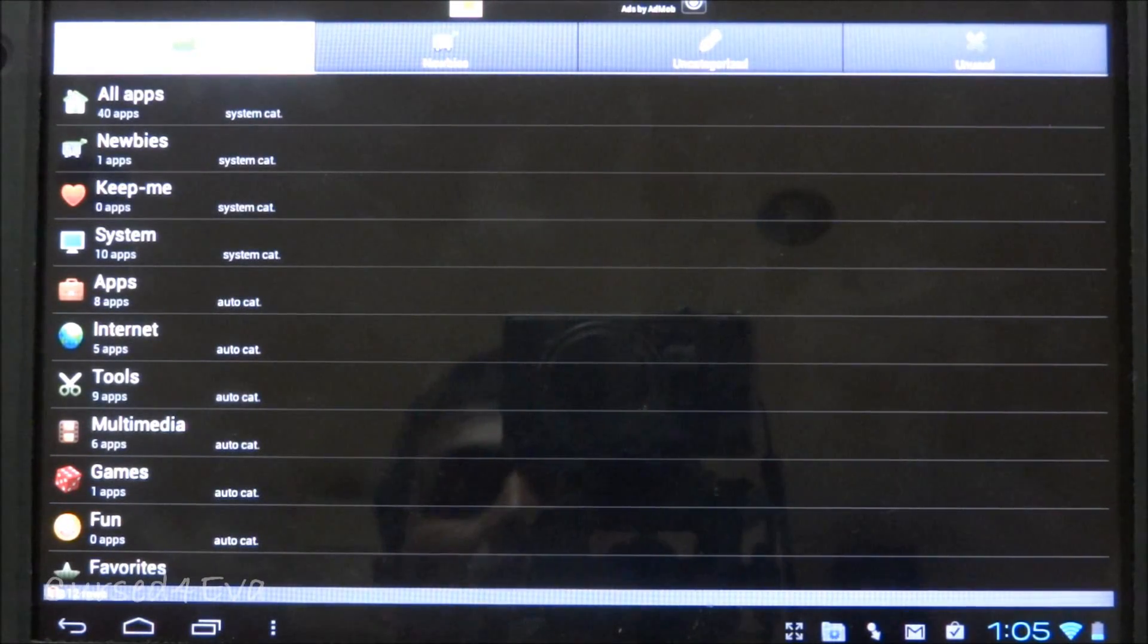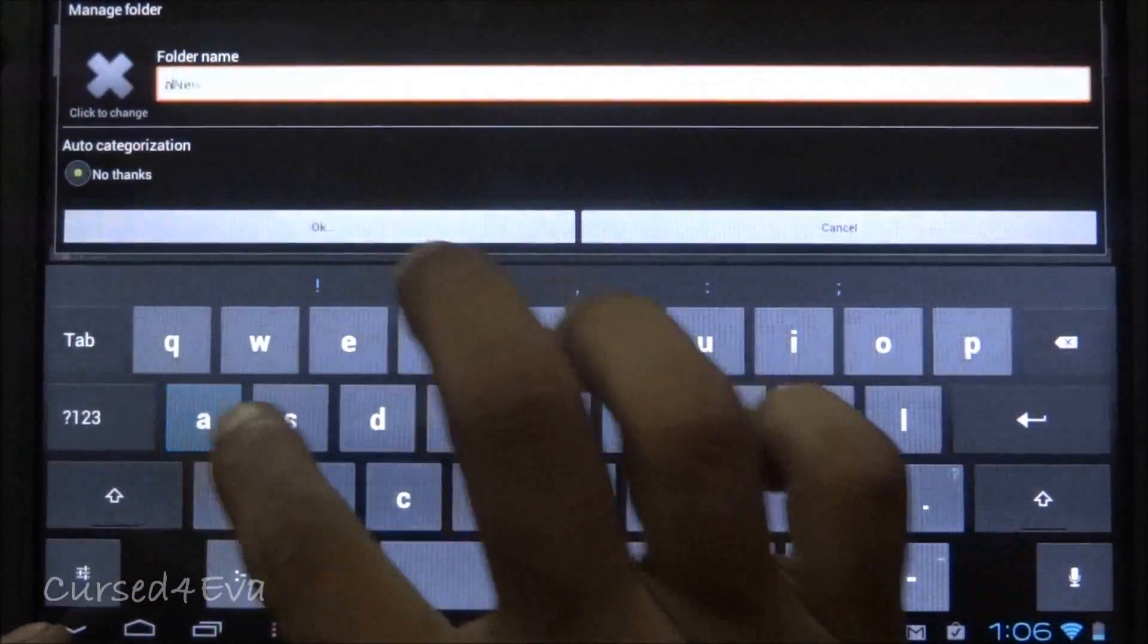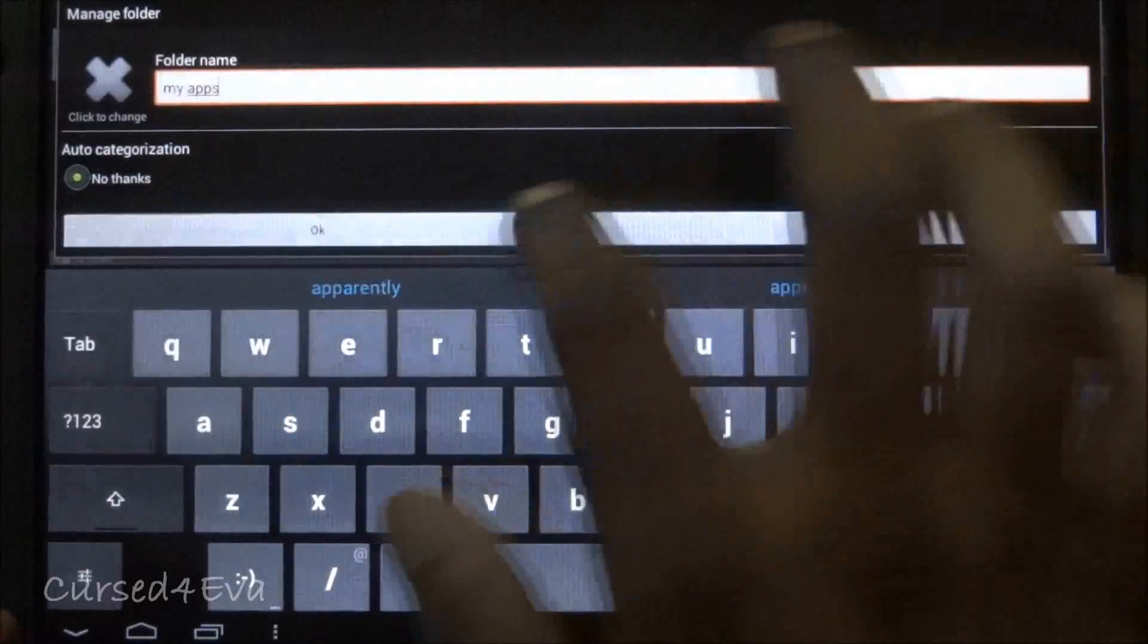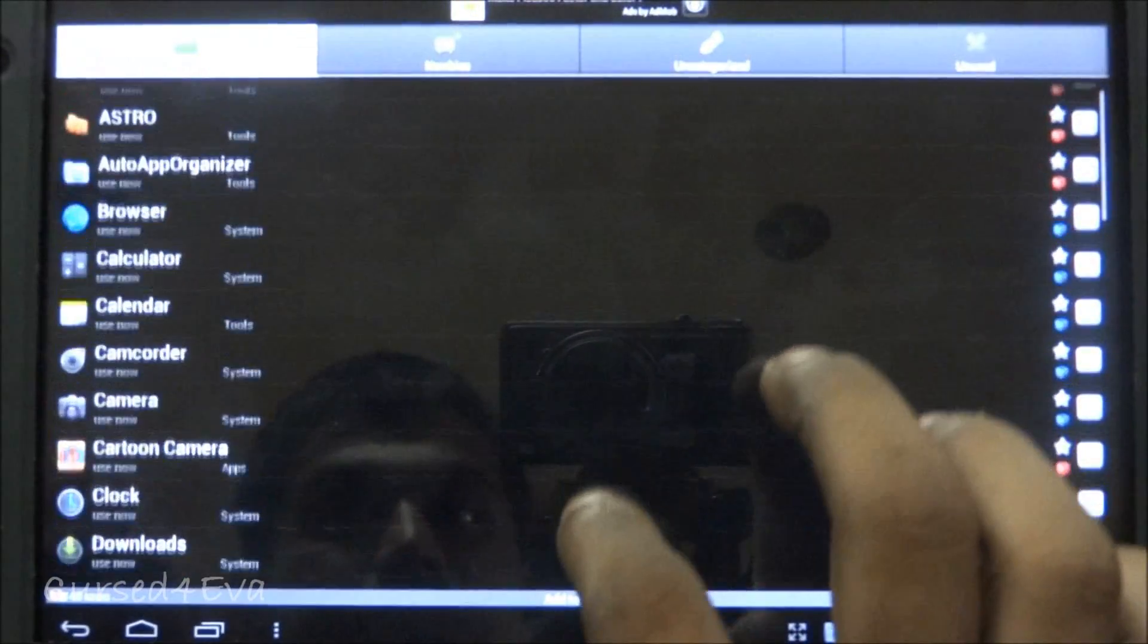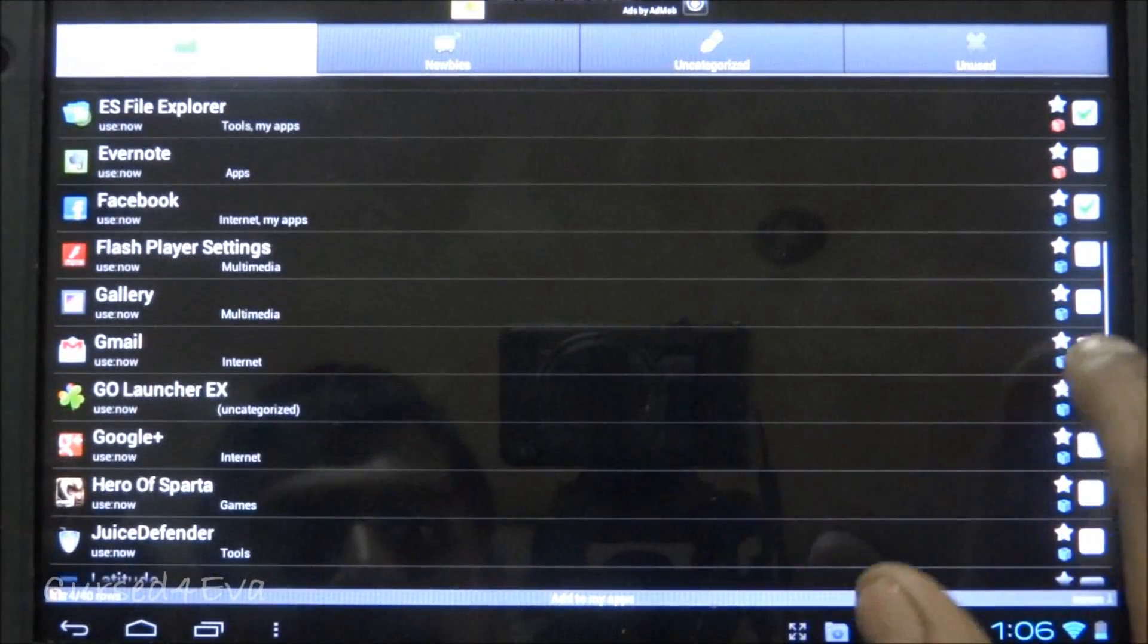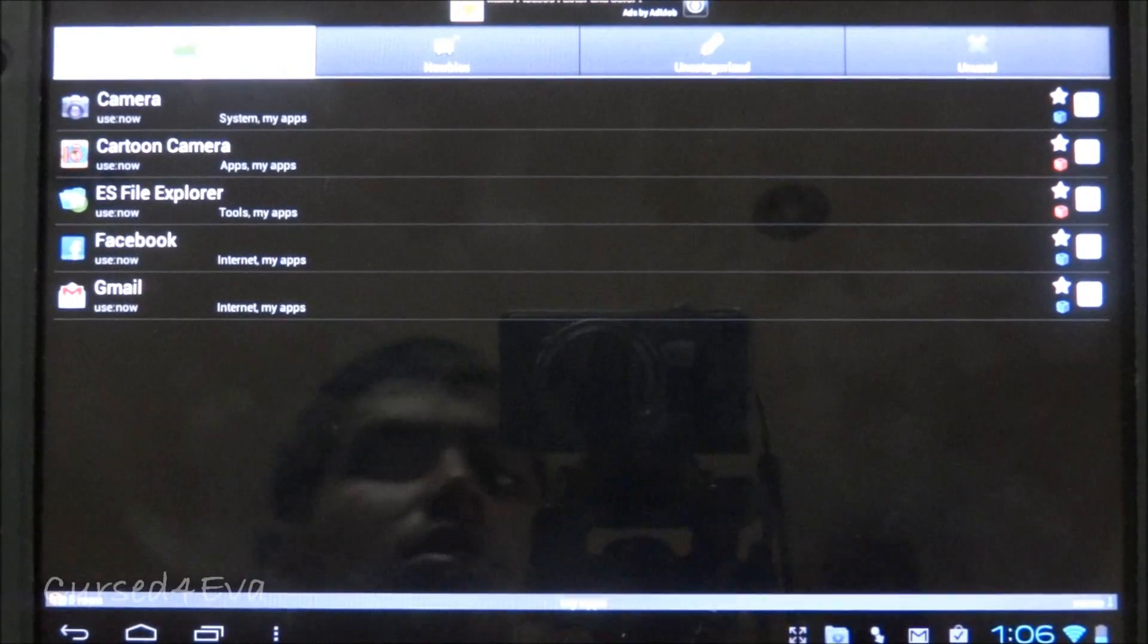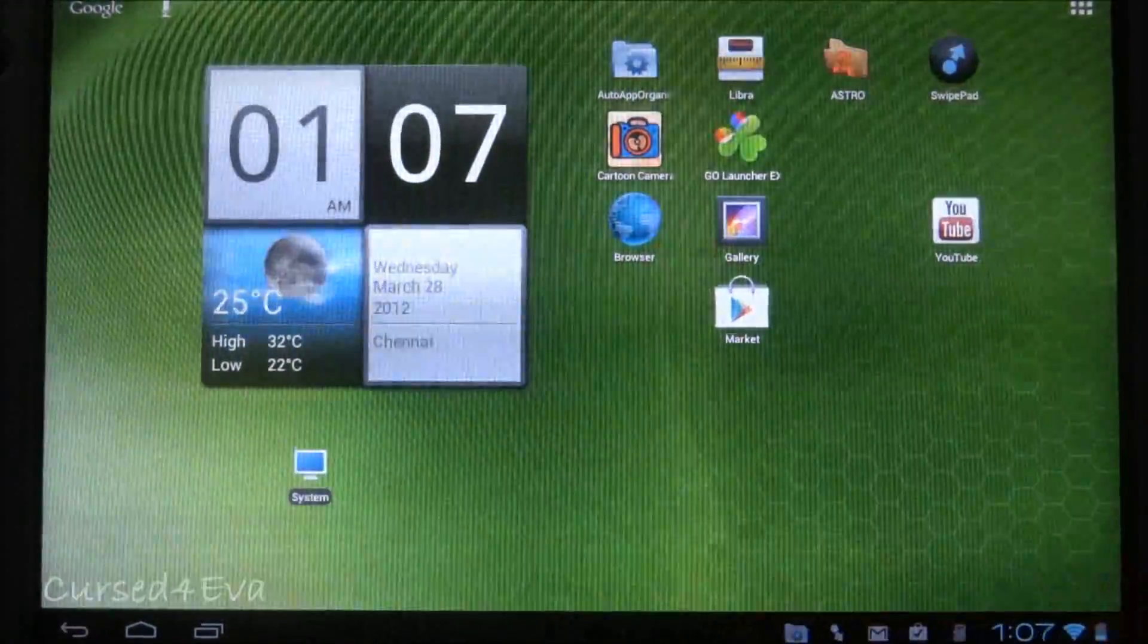What this app does is when you install a new app, it automatically organizes it into different categories. You can set up a shortcut for each category and add new apps and categories. I'm going to name one 'My Apps,' then add Camera, Cartoon Camera, ES File Explorer, Facebook, and Gmail. These five apps have been added.